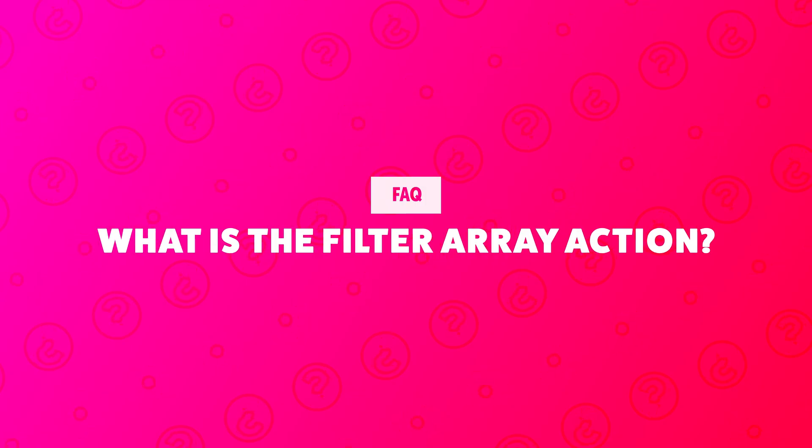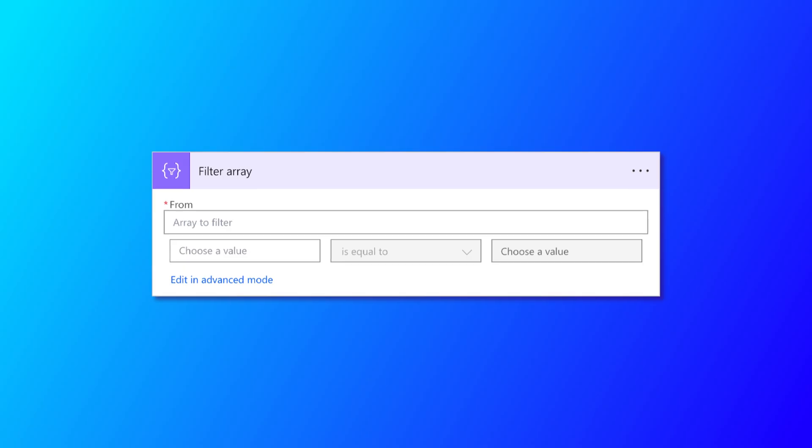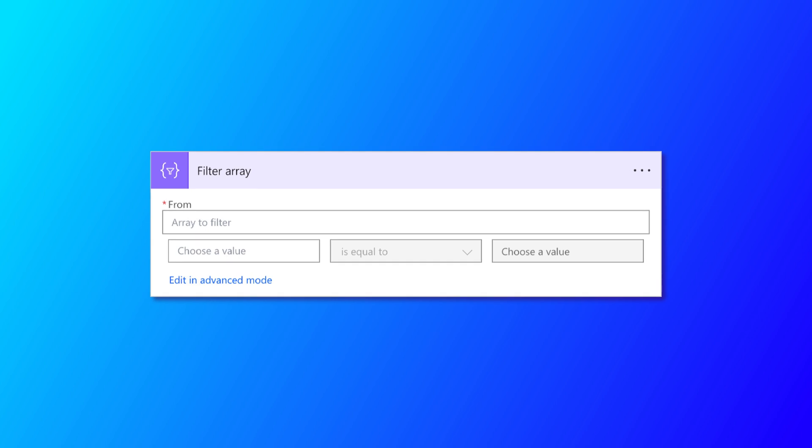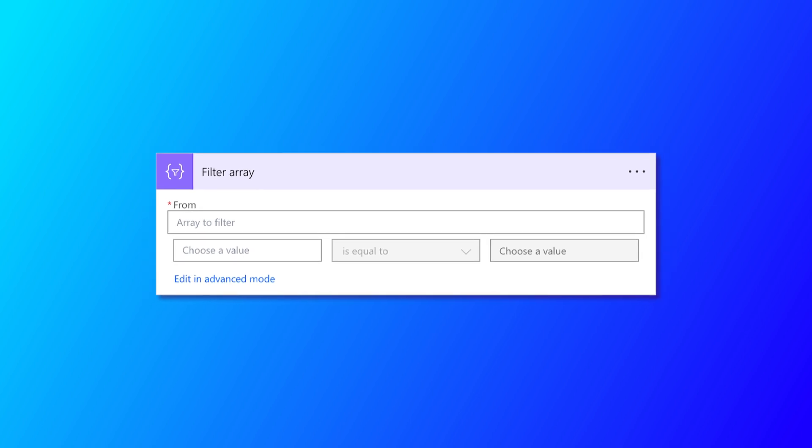What is the filter array action anyway? The filter array action is used to filter out an array of items.